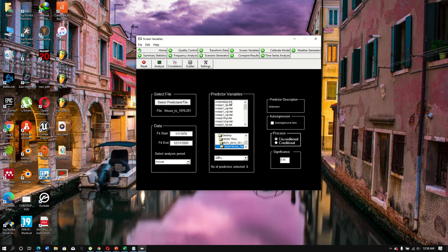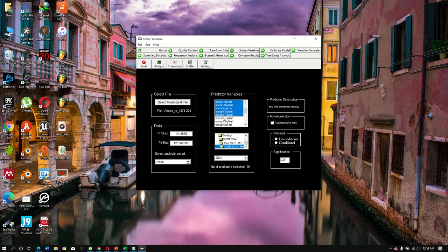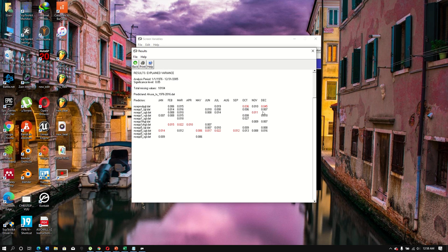I select the first 11 predictors at a time — you can see the count updating as I select. Once I click Analyze at the 5% significance level, you can see which variables are significant. For example, this variable was only significant in October and December; the second one showed no significance; another showed significance only in November.